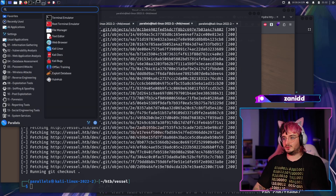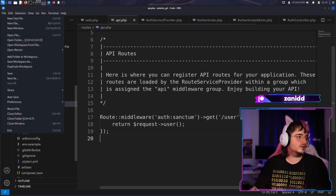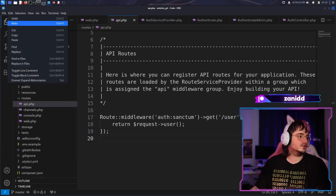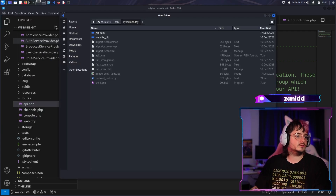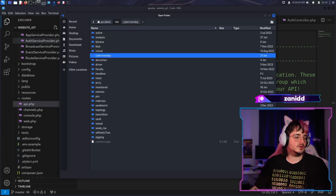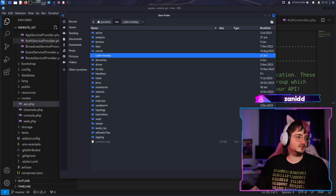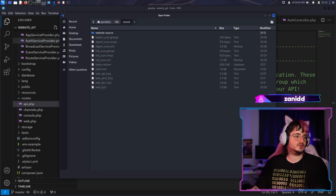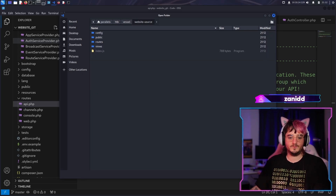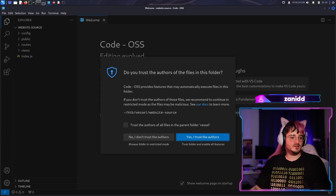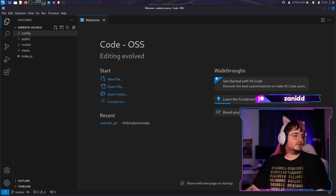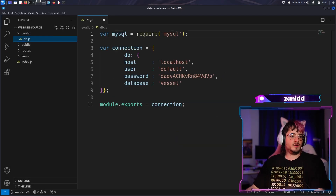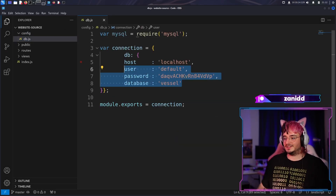Now we are going to open it in a code editor. Now we are becoming real programmers. Let's open the folder - vessel - website-source. We have something in here. We have a config file, which is perfect. This has credentials in it.